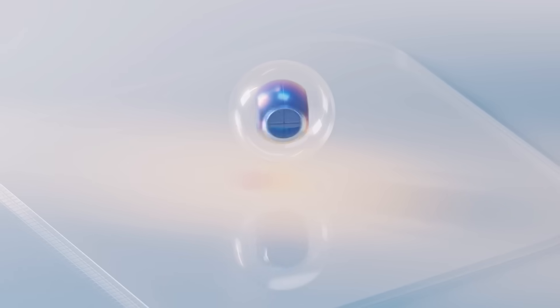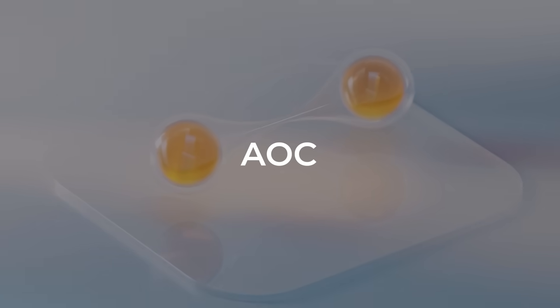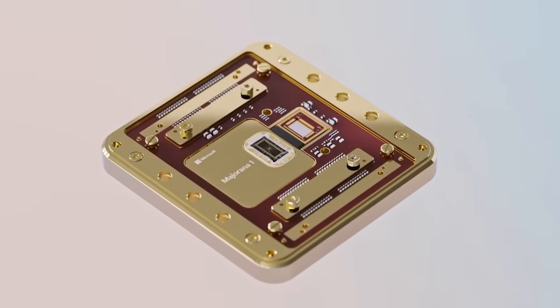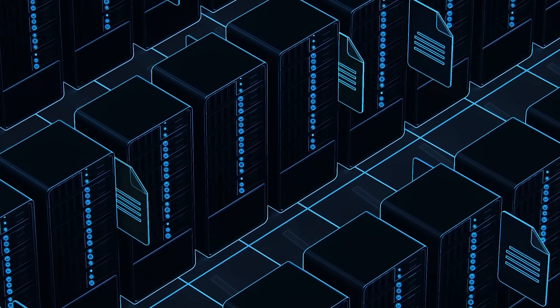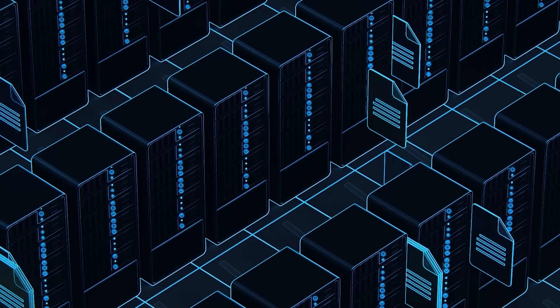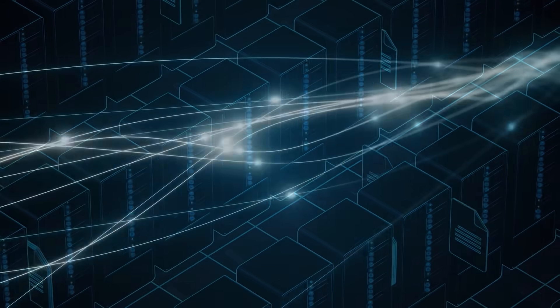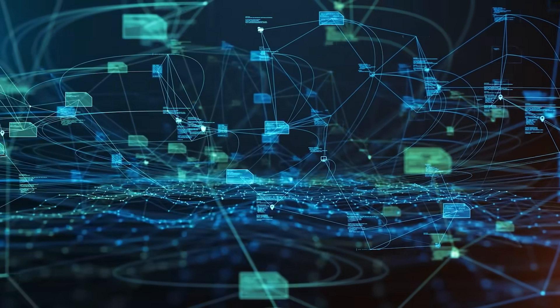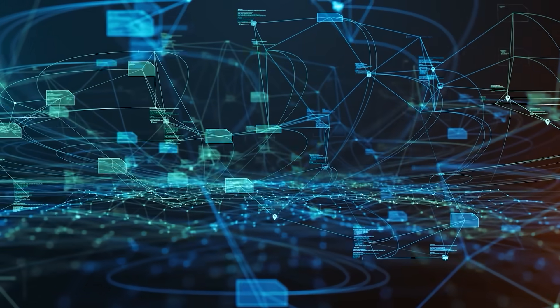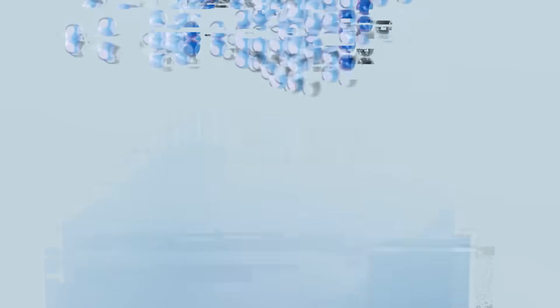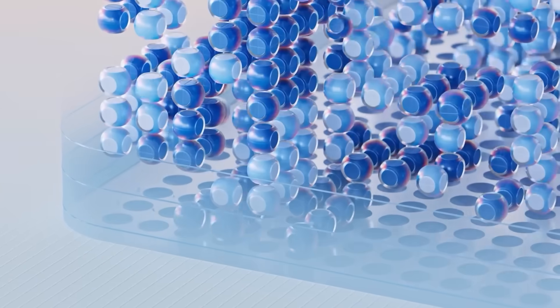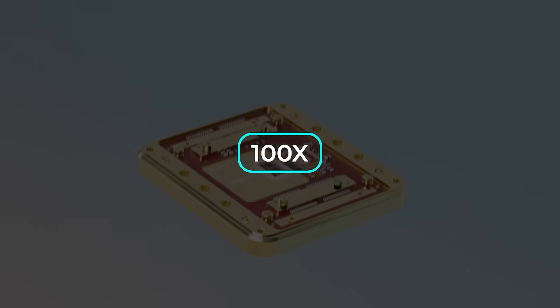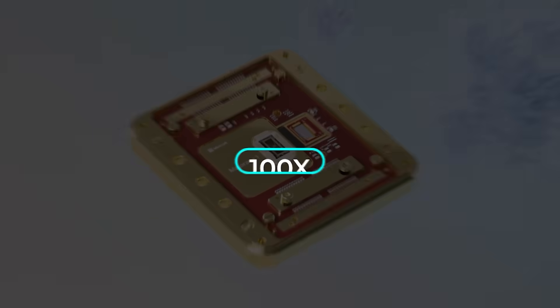The system is called an analog optical computer, or AOC, and it uses micro LEDs and camera sensors to process information. Instead of flipping billions of on-off switches like normal computers, it changes light intensities and voltages in feedback loops until it settles on a final answer. Because it doesn't constantly convert signals back and forth between analog and digital, it uses far less energy. Microsoft says it could be up to 100 times more efficient than traditional hardware for certain problems.